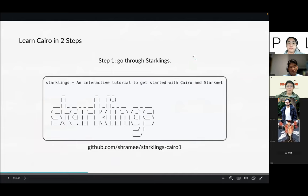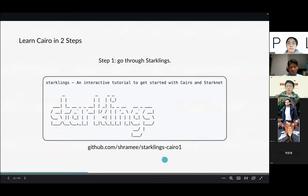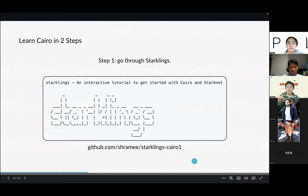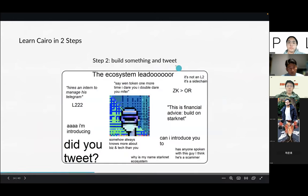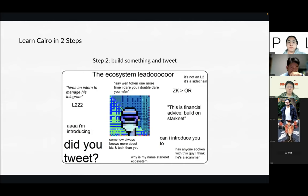We recommend two steps to learning Cairo. Step one is go through StarkLink, which is an interactive tutorial — if you program in Rust, you know Rustlings; StarkLink works in a similar way, interacting with you to teach syntax and language features. Step two is to build something and tweet about your work, because the StarkNet ecosystem is a very vibrant space with a really friendly culture. If you build something, people will share and interact with you. Building something is the best way to learn in the world of computer science.